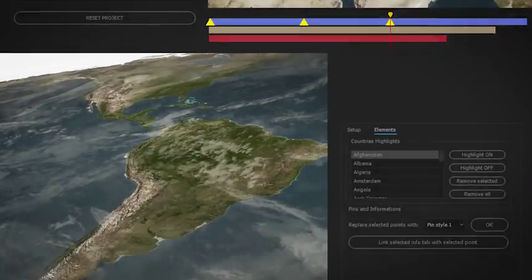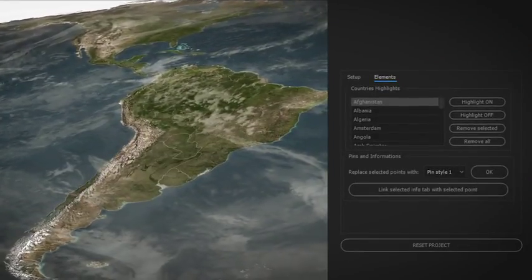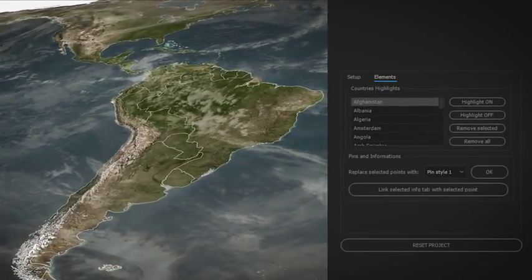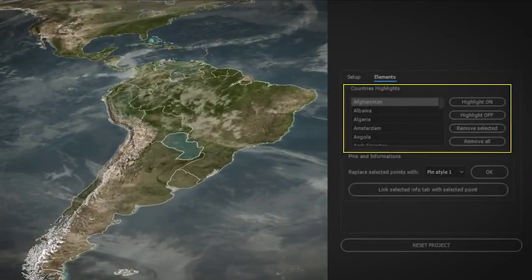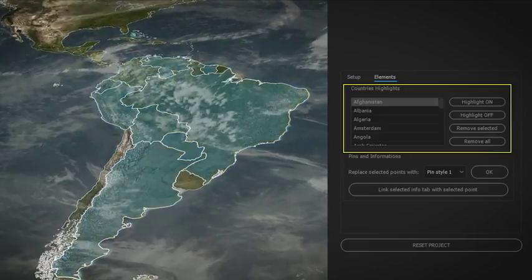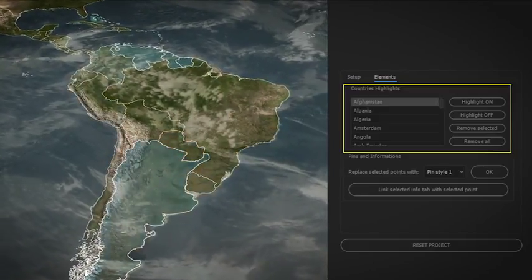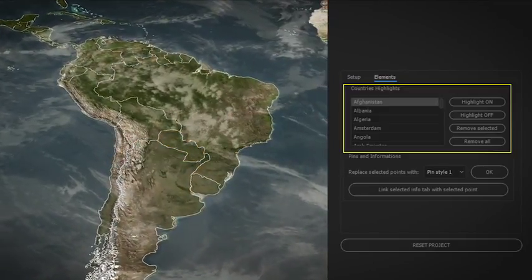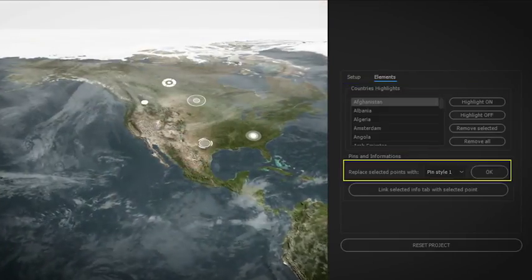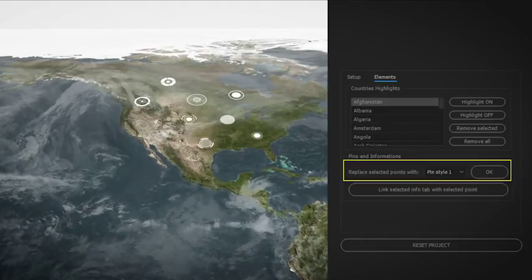You can also enable borderlines and turn on or off the highlights on any country of the world. With just a click, choose the style of your pin and connect your info tab on it.